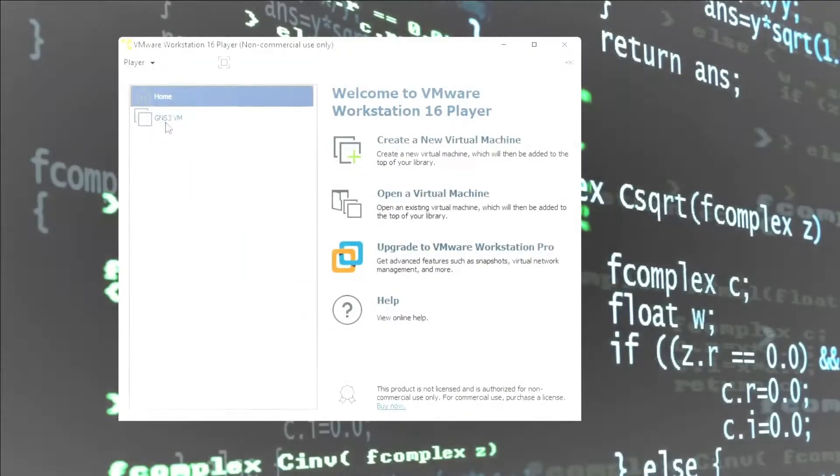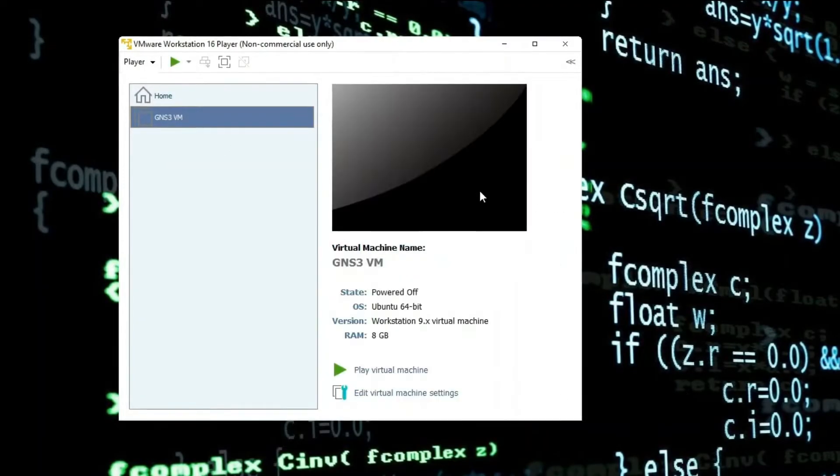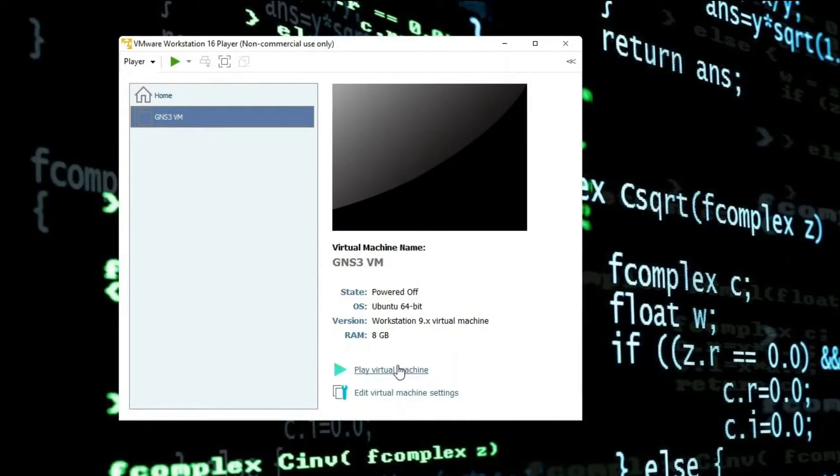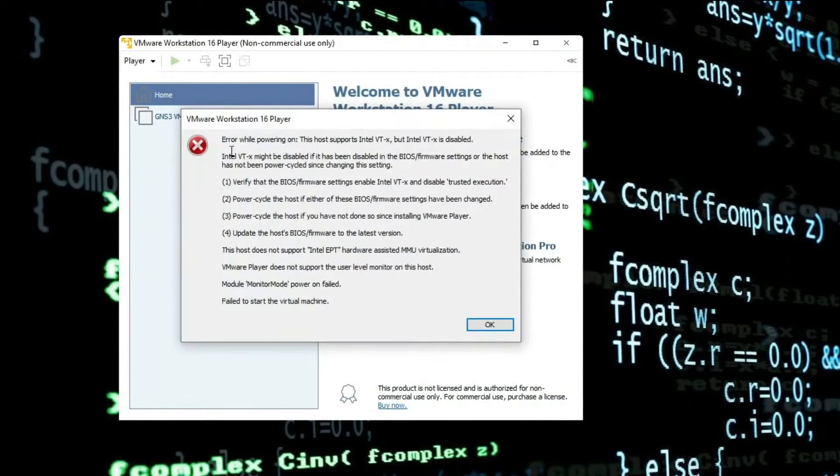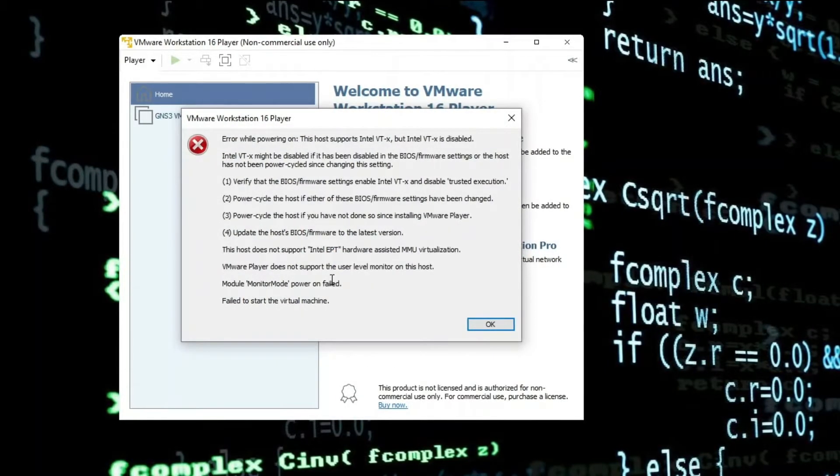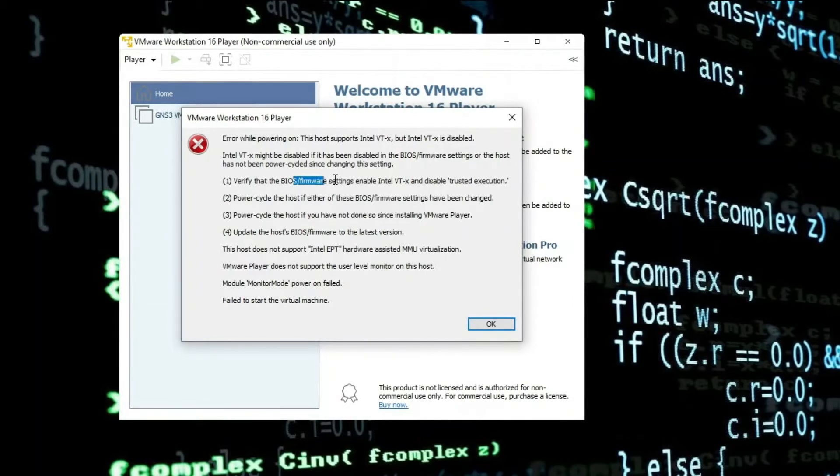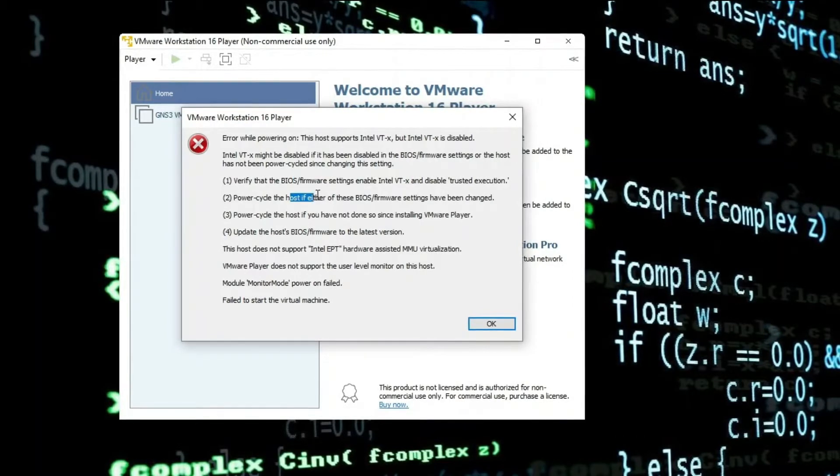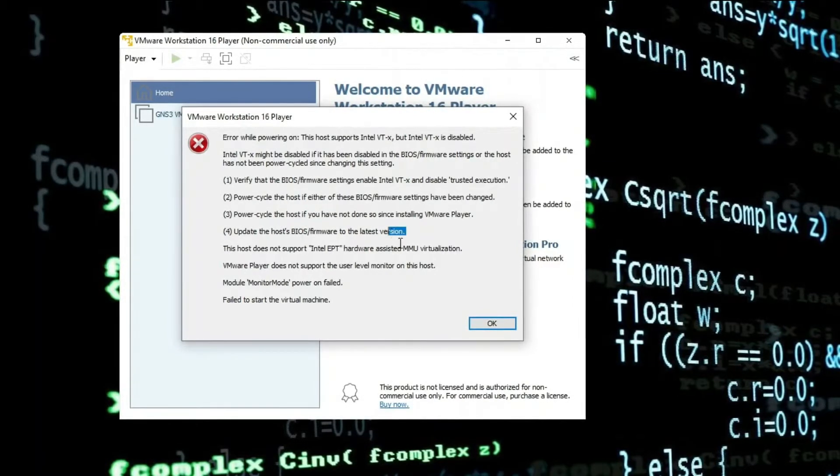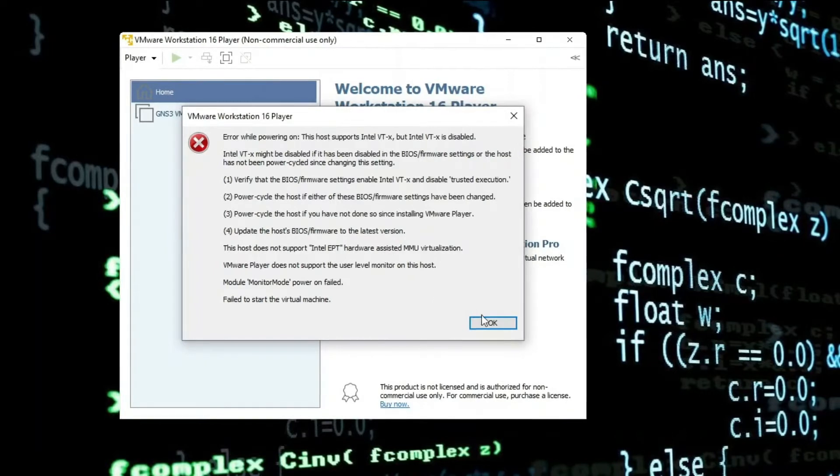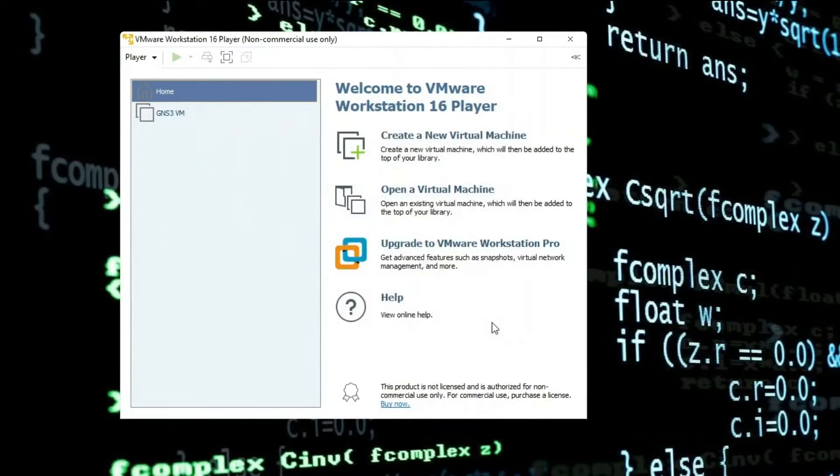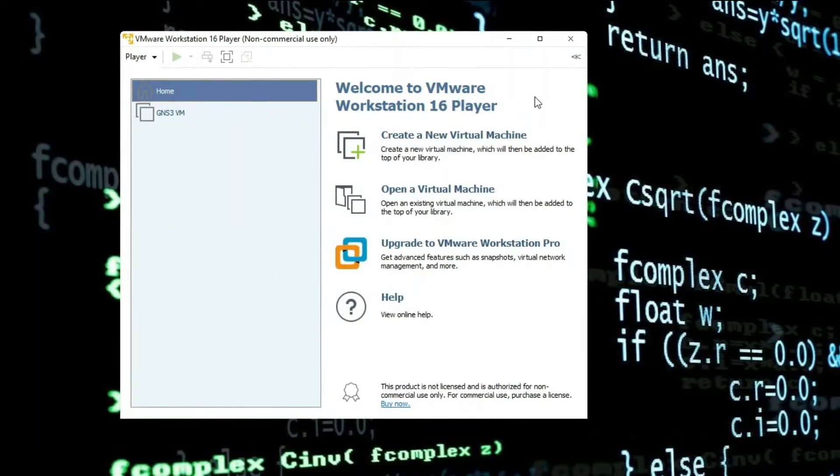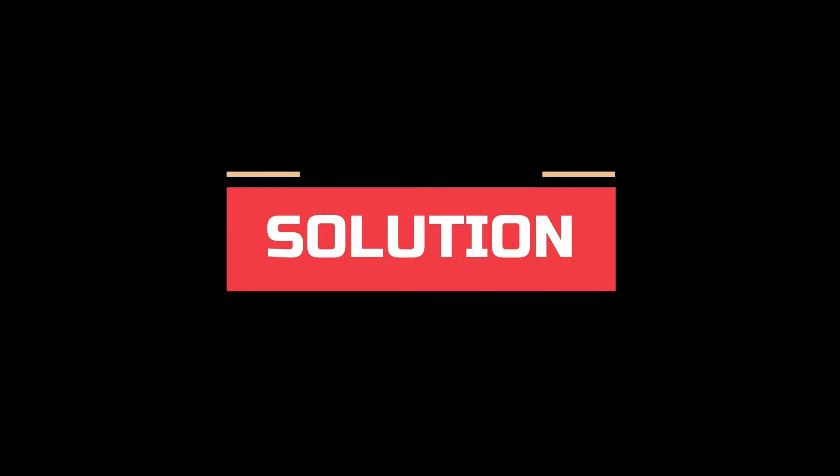Problem number one. We have everything on VMware and we try to start the virtual machine, but now we're getting this message: Error while powering on - this host supports Intel VTX, but Intel VTX is disabled.